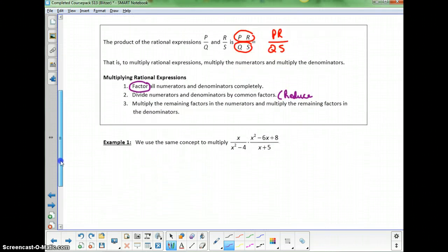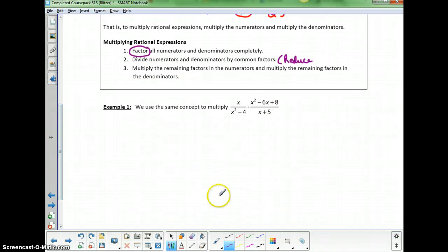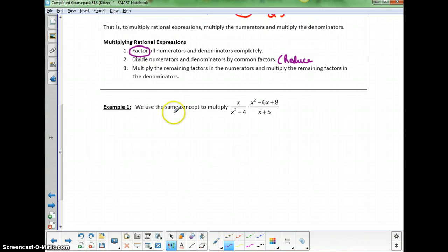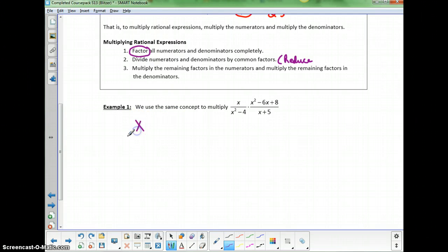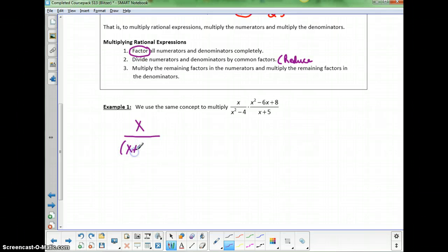The very first thing I need to do is make sure everything is factored. The numerator of the first fraction is just an x, so I don't have to worry about factoring that. The denominator is a binomial — it's a difference of squares — so that factors as (x+2)(x-2).